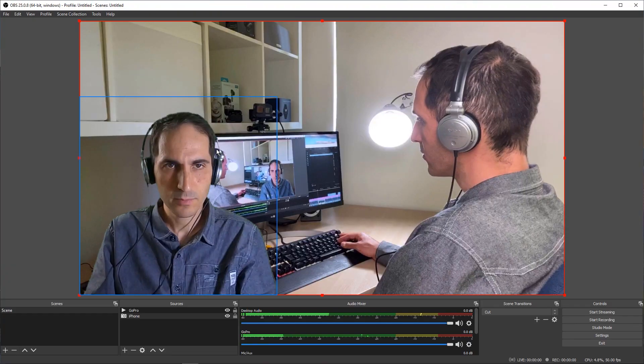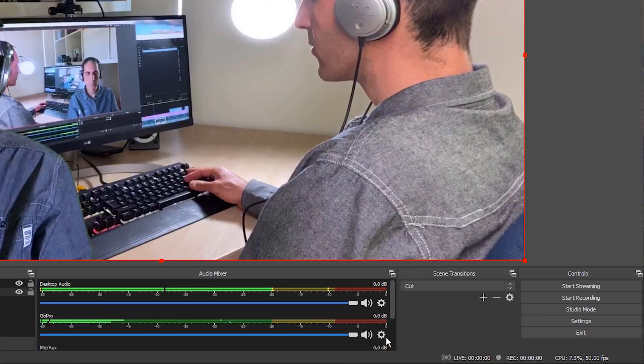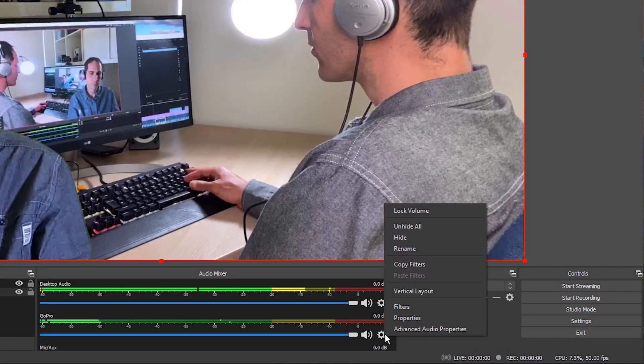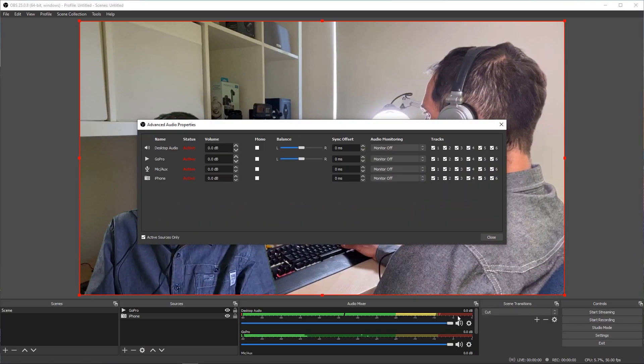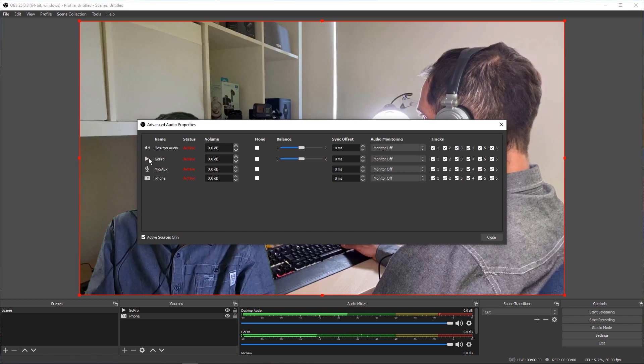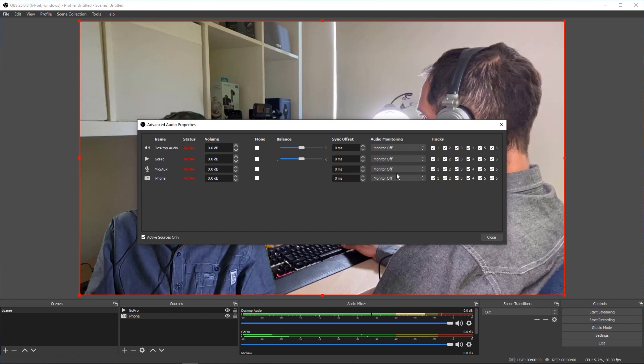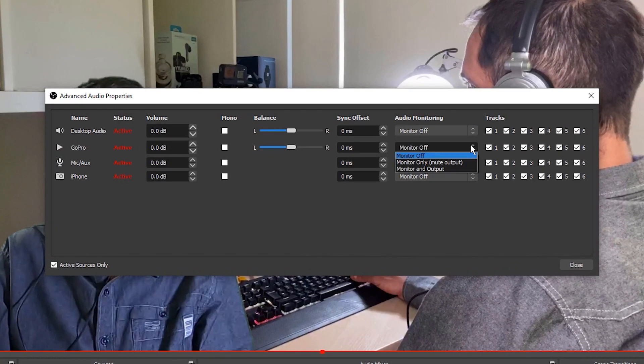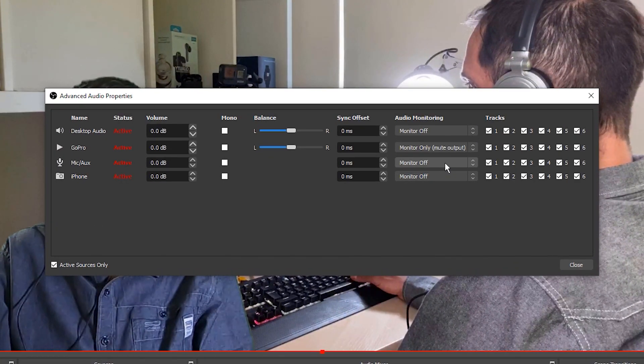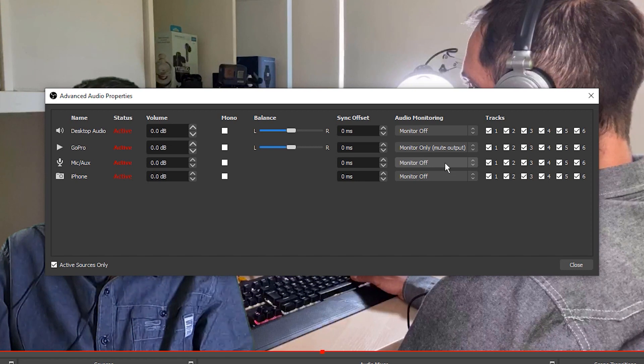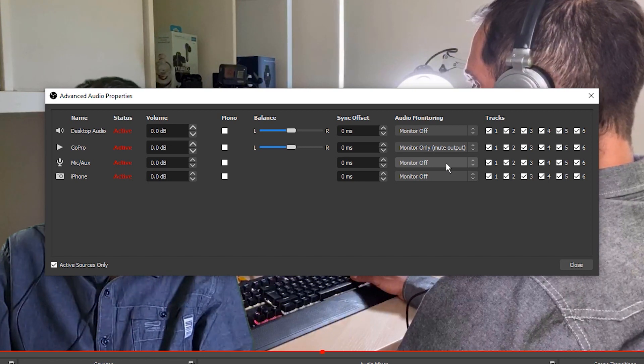To get the audio from the GoPro camera itself into Zoom, we can use a stereo mix feature of most modern sound cards. In OBS, click the settings cog in the audio mixer and choose Advanced Audio Properties. Under Audio Monitoring, select Monitor Only, Mute Output. This monitors or listens to the GoPro's audio.